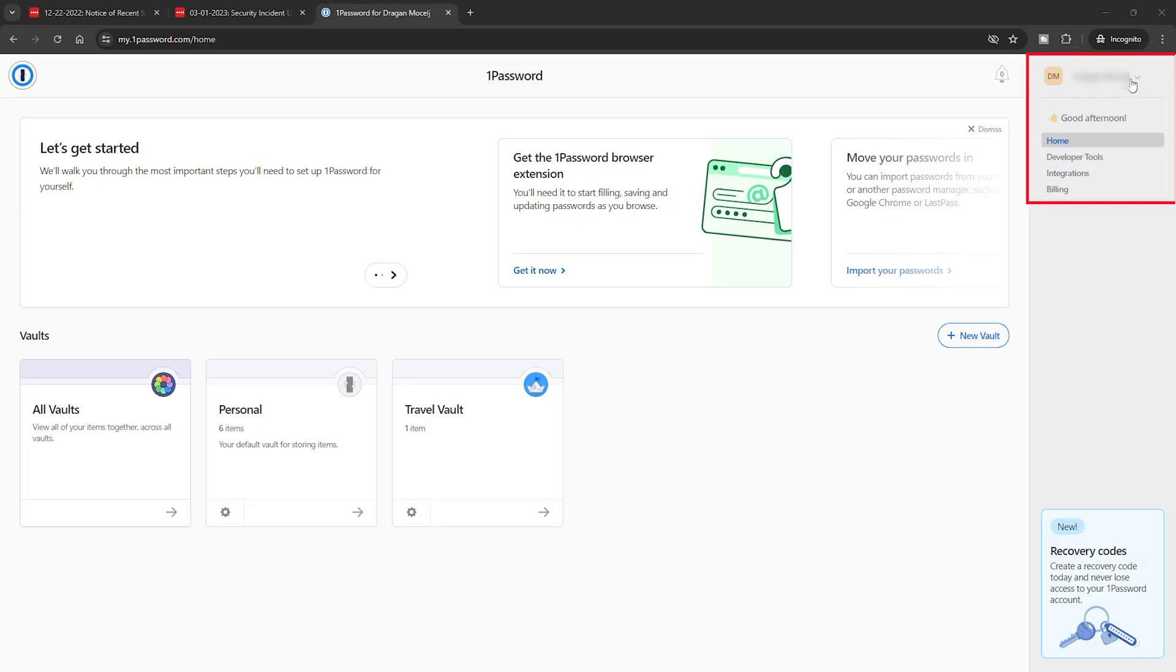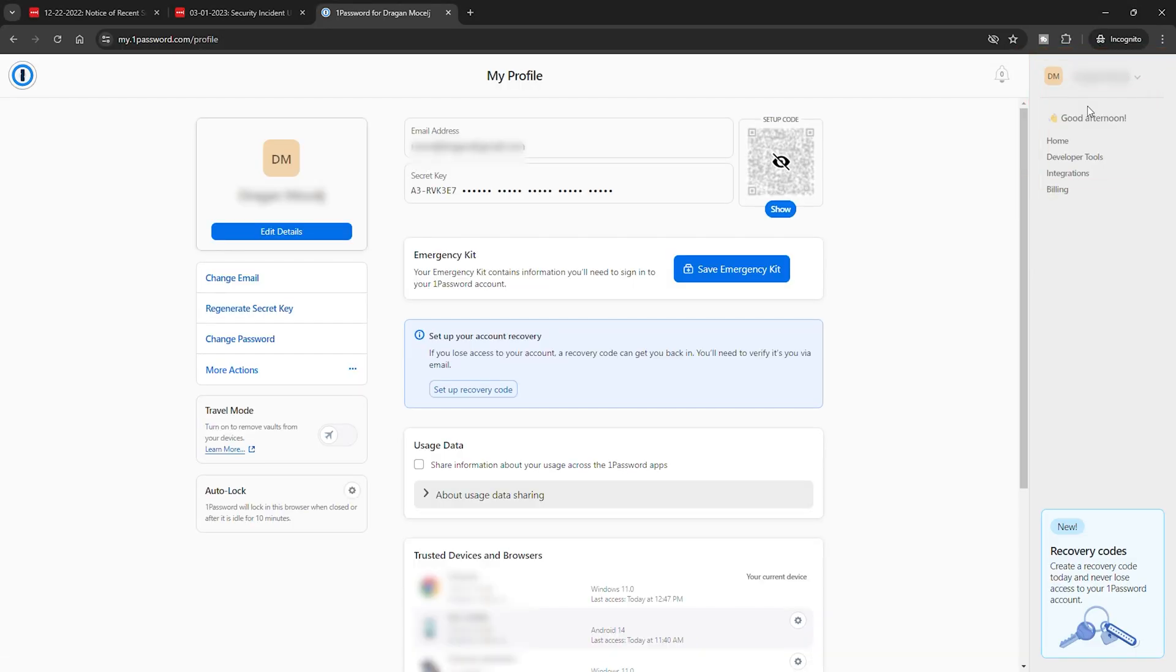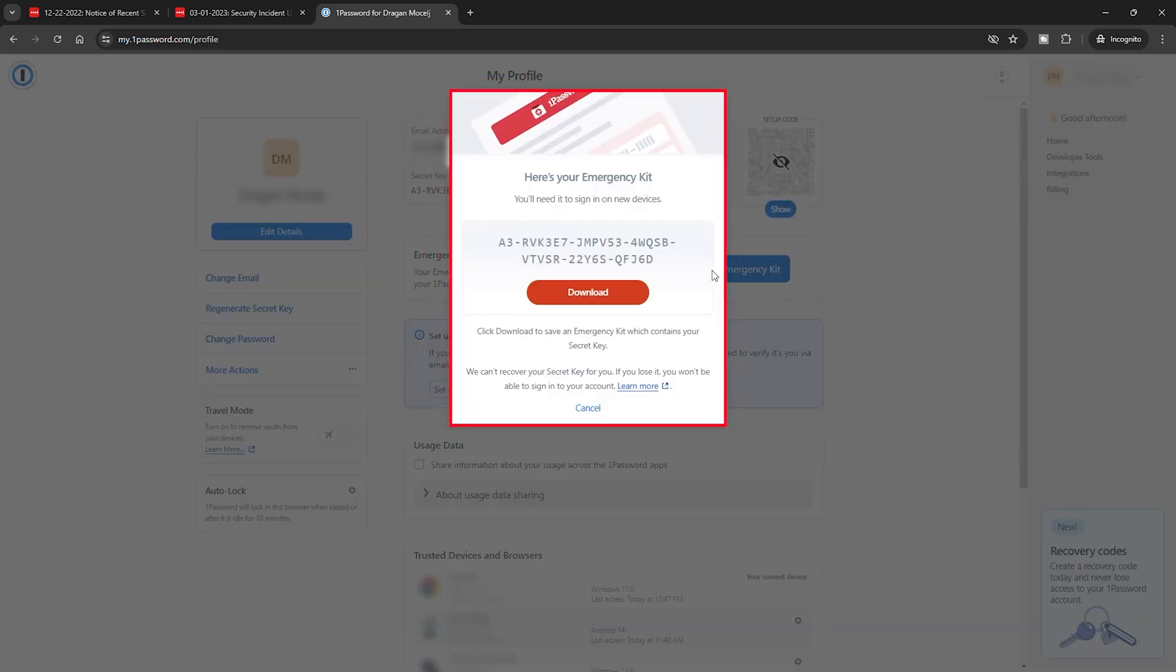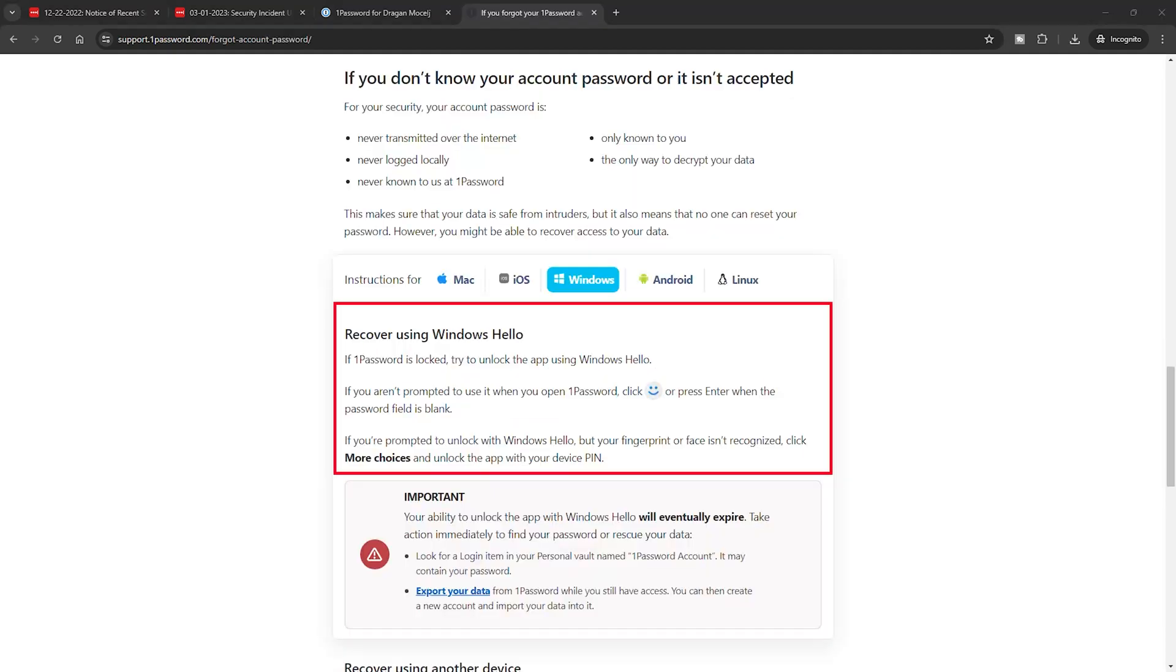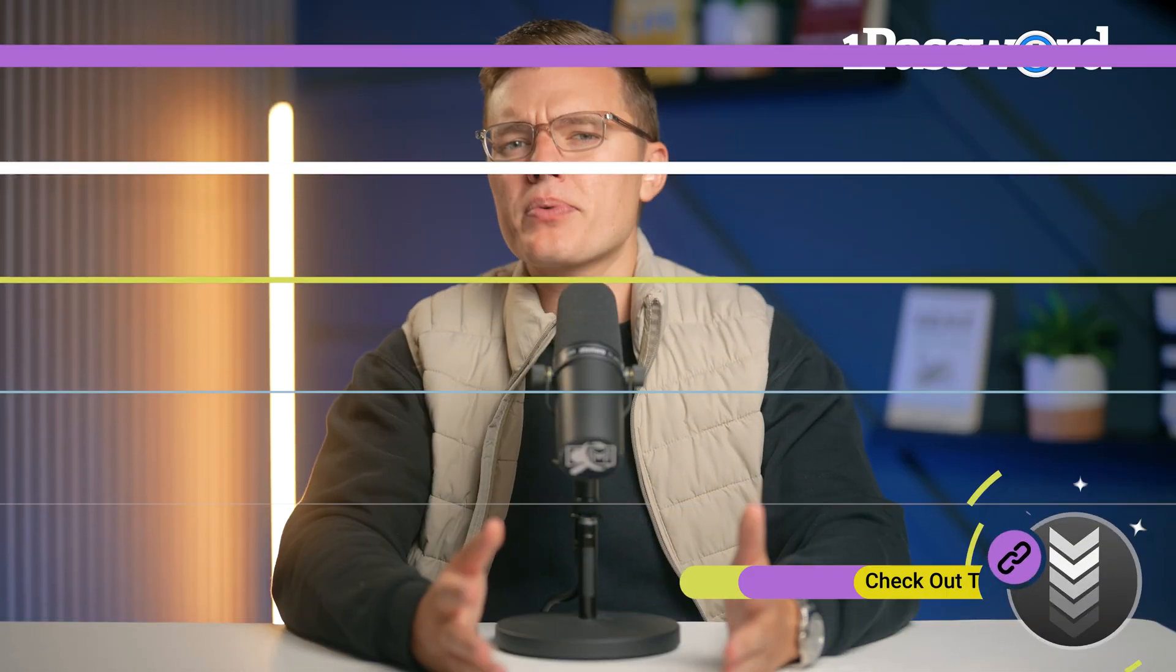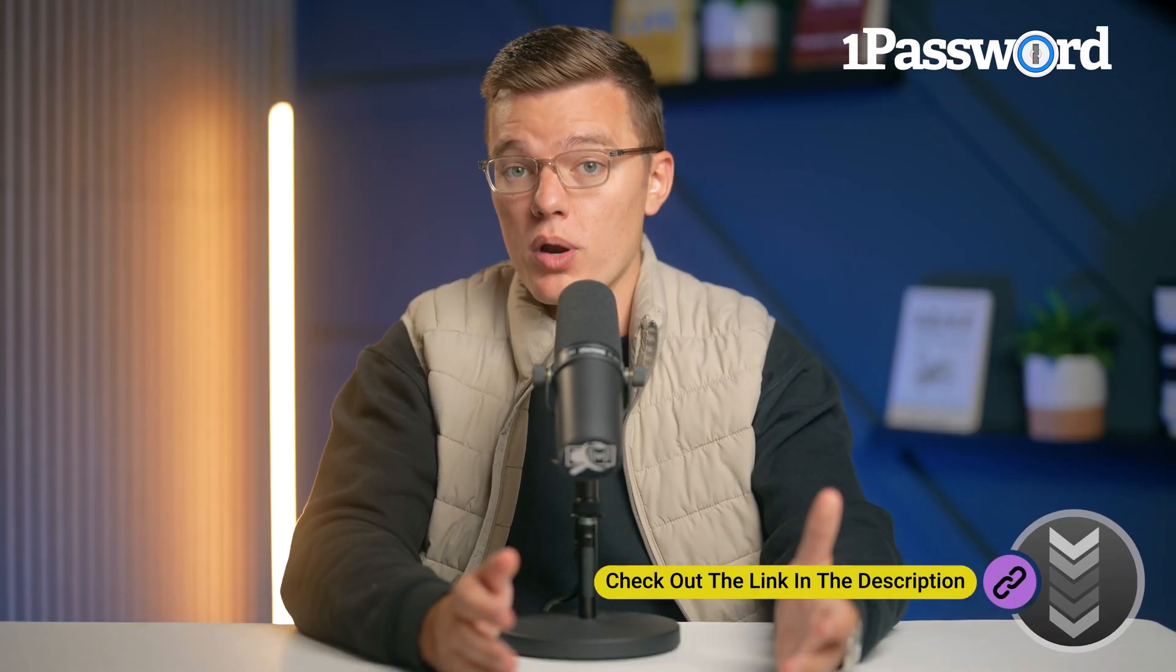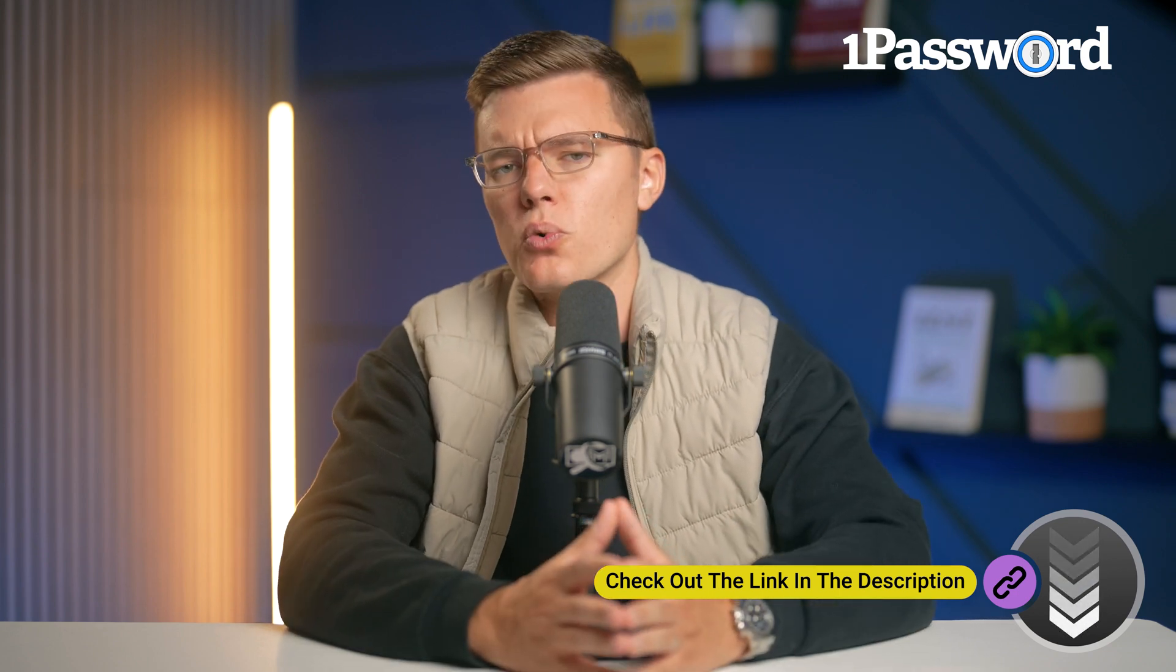Recovery options are also crucial in case you ever lose access to your account. 1Password offers an emergency kit which includes all of your login details and a unique secret key and Windows Hello which allows biometric recovery. LastPass provides multiple recovery options like SMS recovery, one-time passwords, and master password hints. For a comprehensive look at all of the features that make 1Password stand out, be sure to watch our full 1Password review.